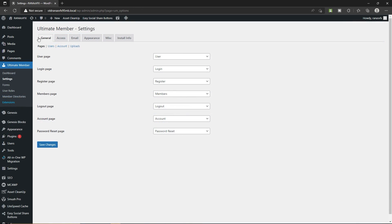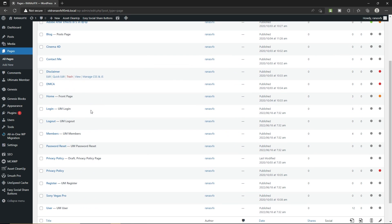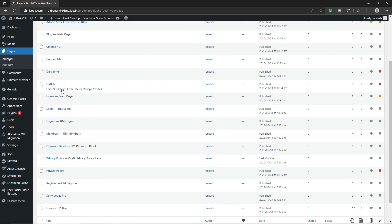This plugin will create all the required pages. To check it, let's go to Pages. Click on All Pages — if you scroll down you can see we have all these pages. Let's view the Register page.